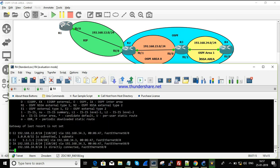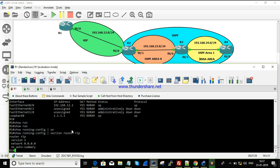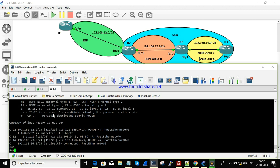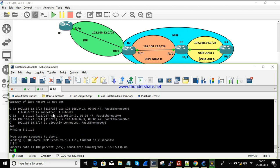Before starting configuration, let's check the routing table. I created a loopback interface on R1, and we need to verify reachability from R4. We can ping 1.1.1.1 from R4 successfully — there is no issue.